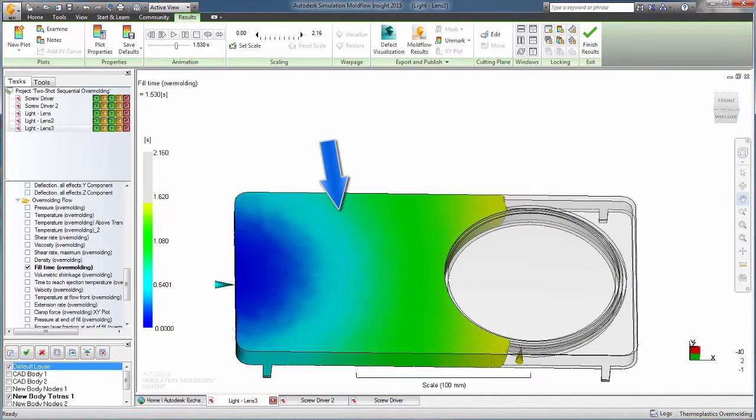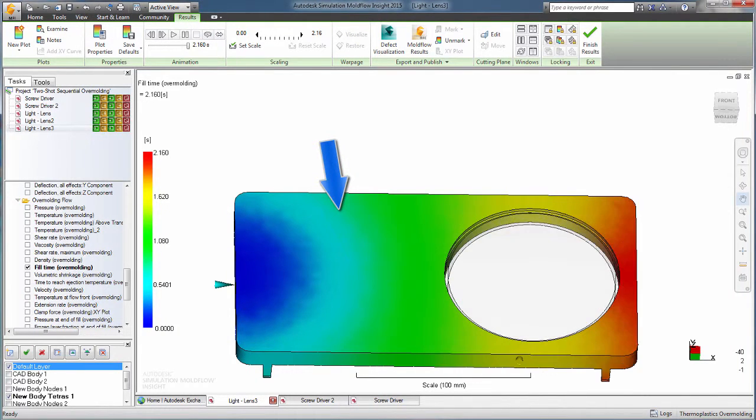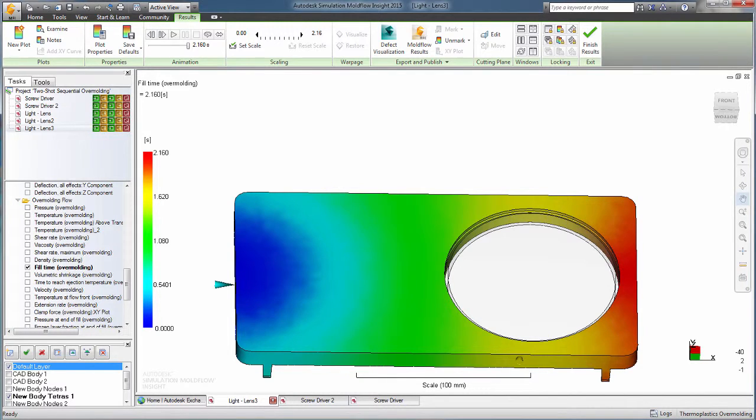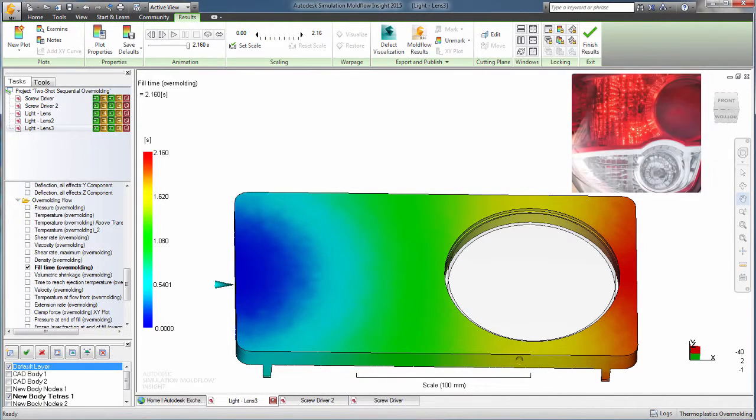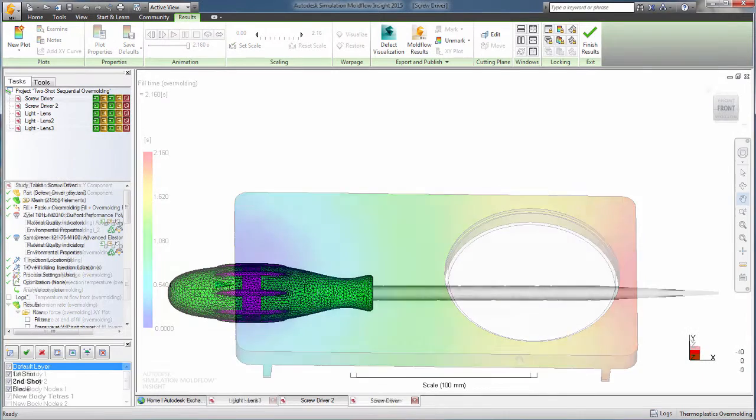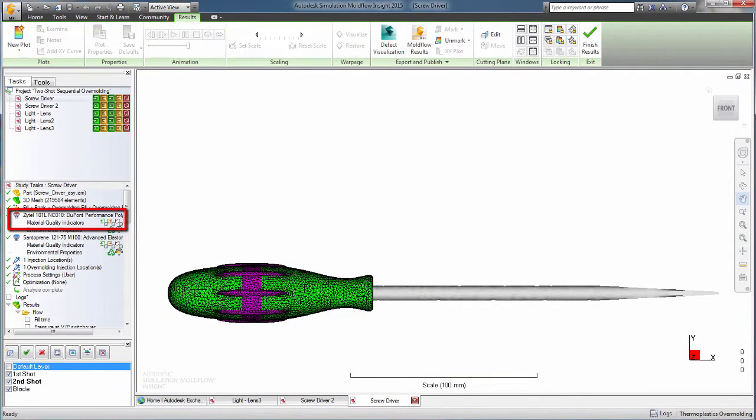Different colored versions of the same material can be used for each shot, as is commonly seen in automotive taillight covers. Or you can use two entirely different materials.